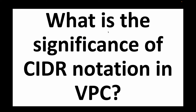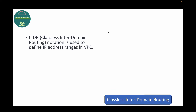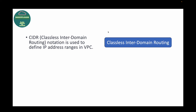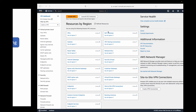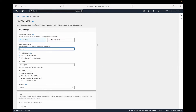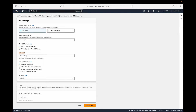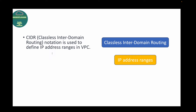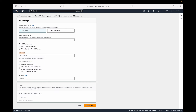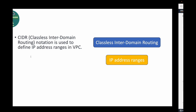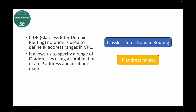The next question is: what is the significance of CIDR notation in VPC? CIDR stands for Classless Inter-Domain Routing and this simply defines your IP address range in the VPC. So whenever we are creating our VPC we need to define our range — for example, 10.0.0.0/24, which gives you 256 IP addresses. Defining that range is basically your CIDR.